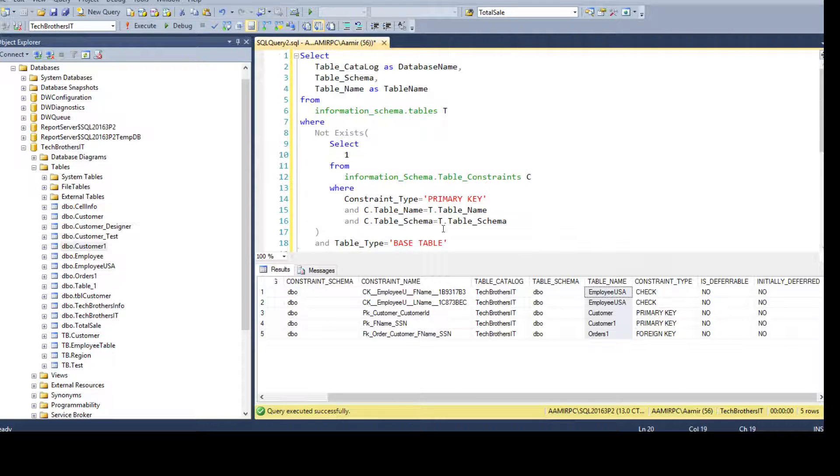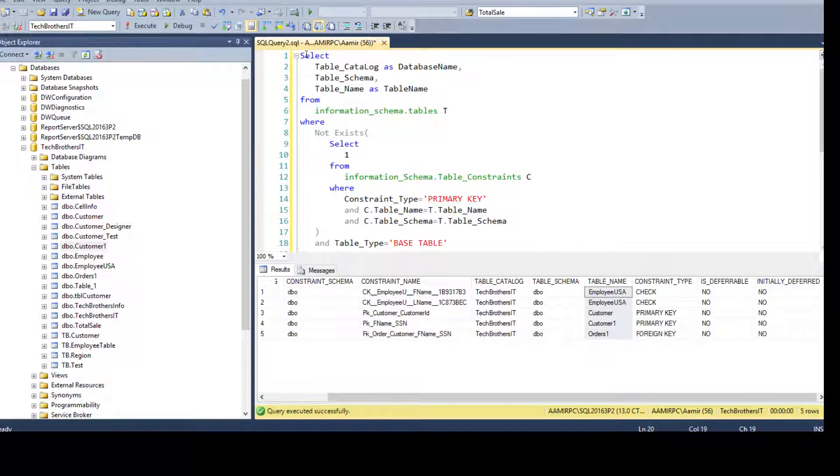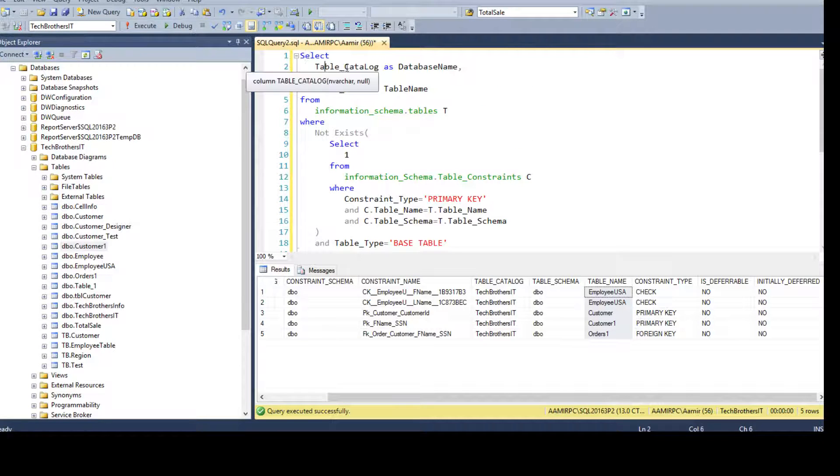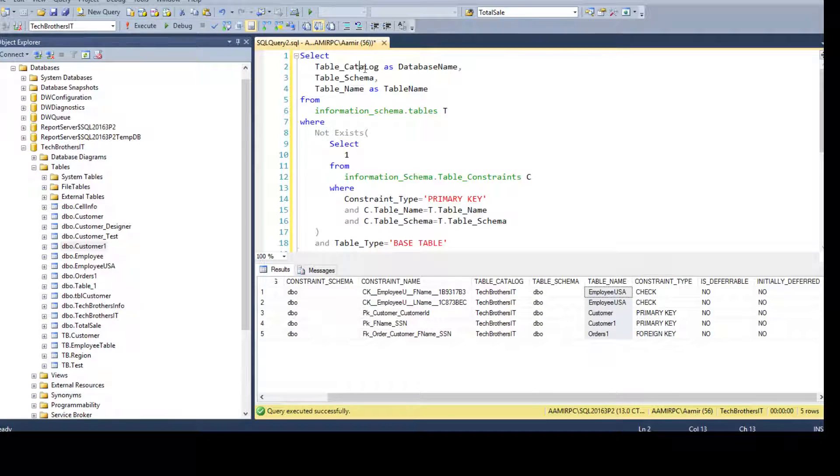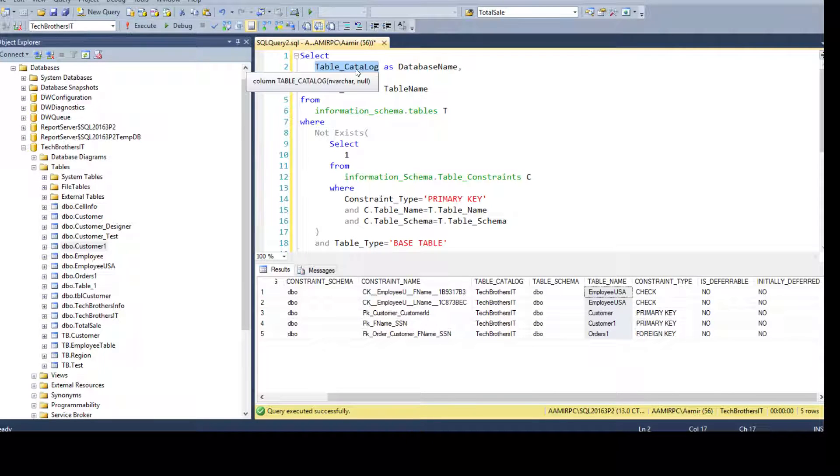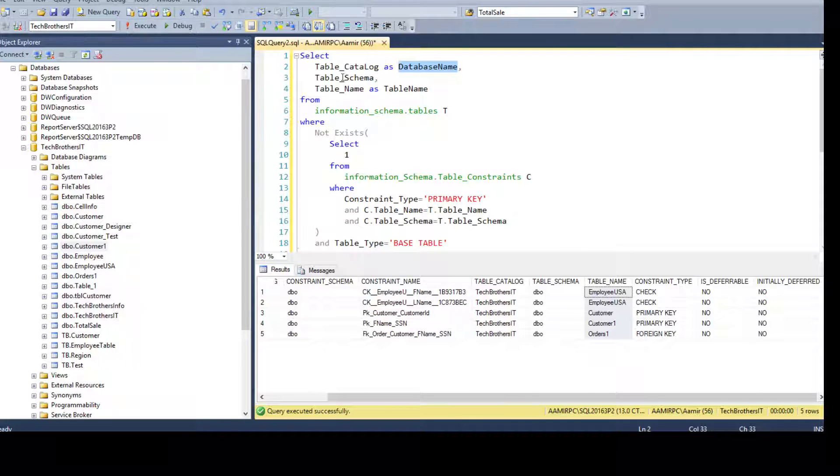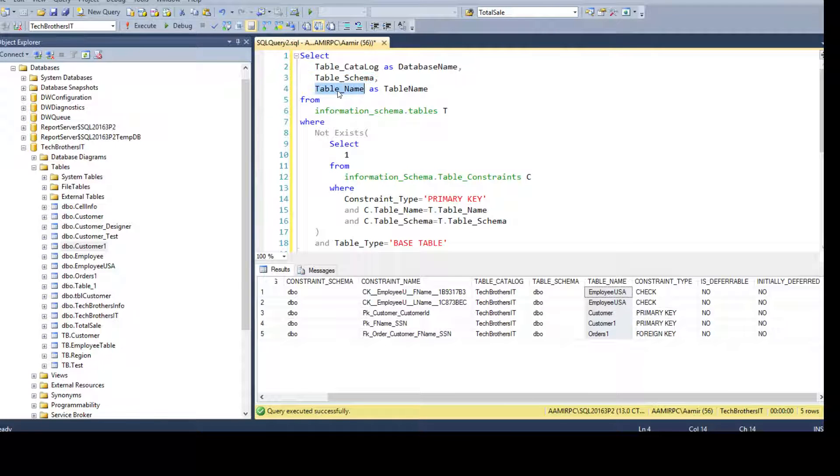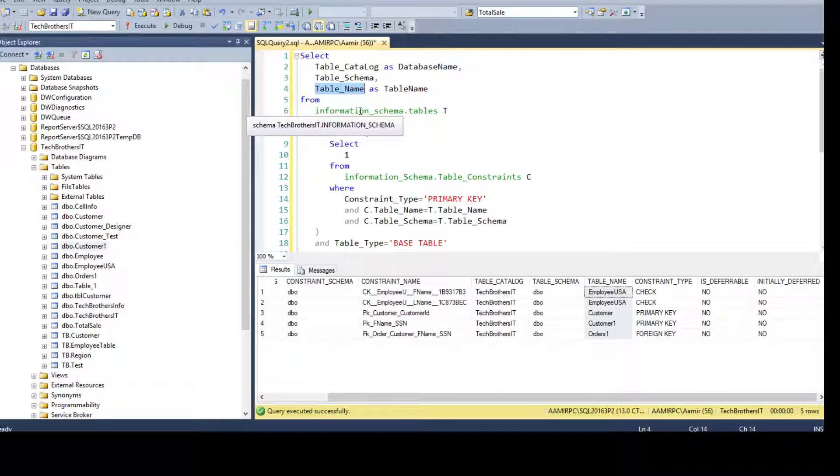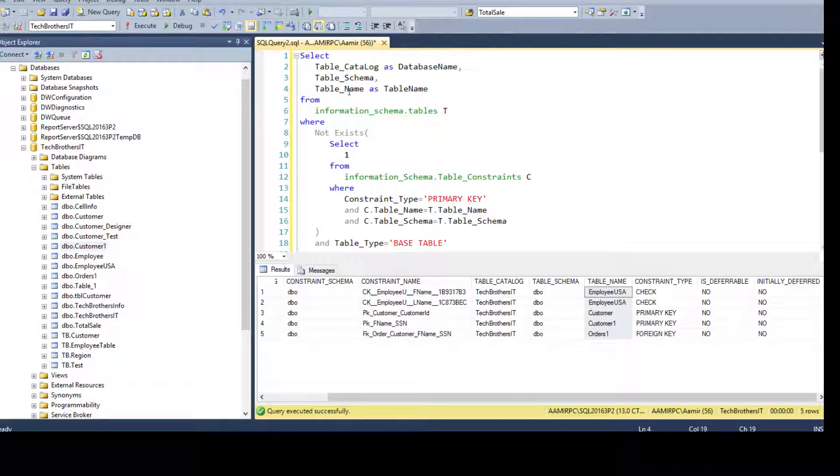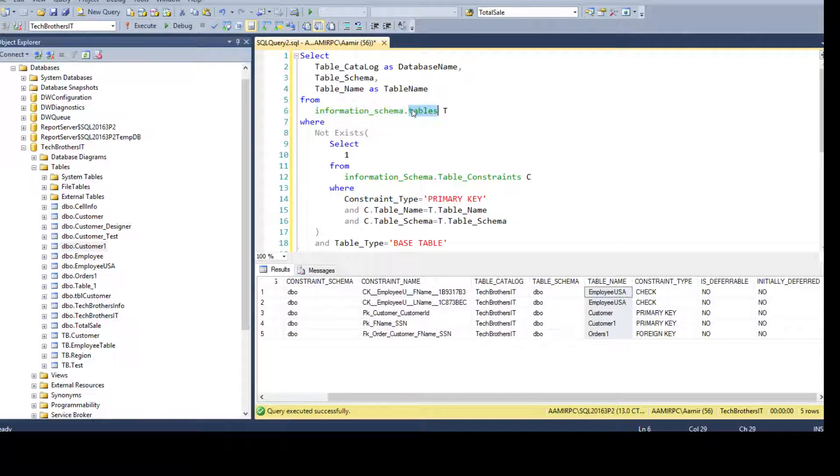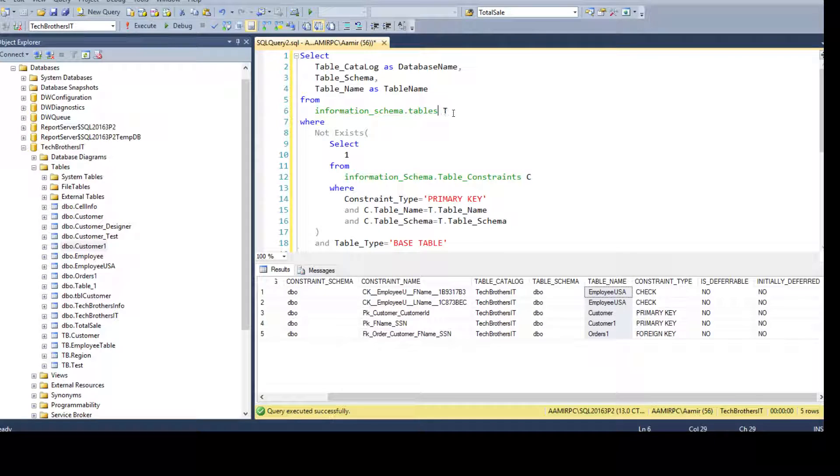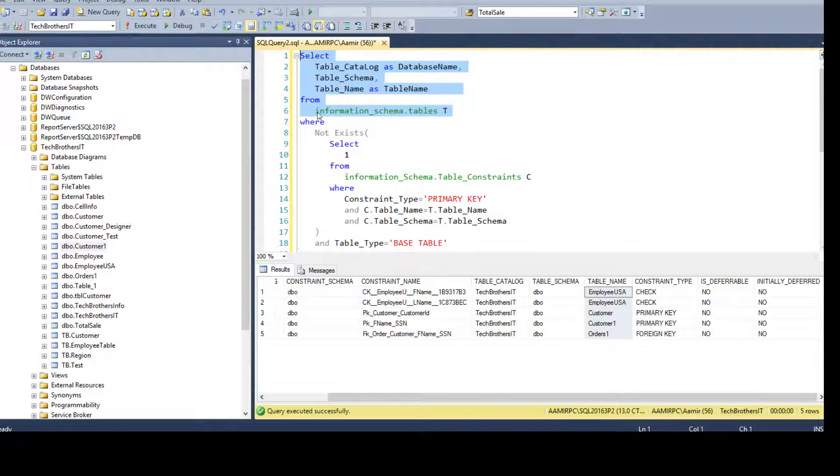I can compare these values with my information_schema.tables query and get the results. I'm selecting table_catalog as database name. I alias this table_catalog as database name. Here I don't want to alias, so it will return me table_schema. And this one I can alias as table name. So I simply remove the underscore from information_schema.tables, and it will return me all the tables.